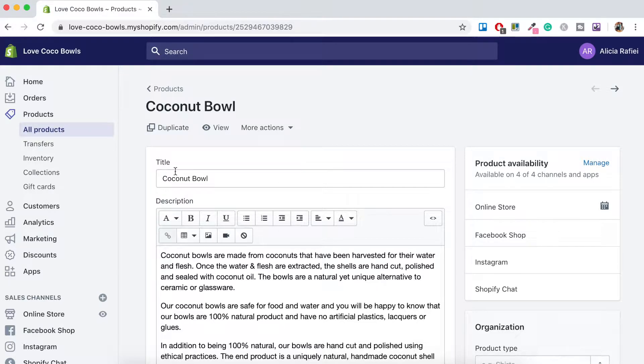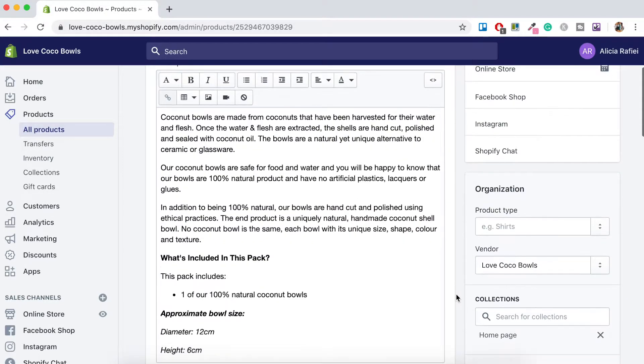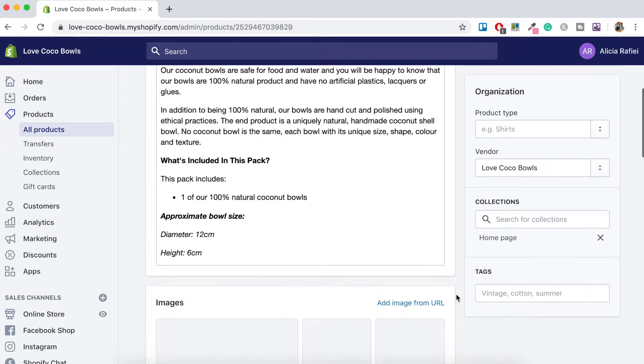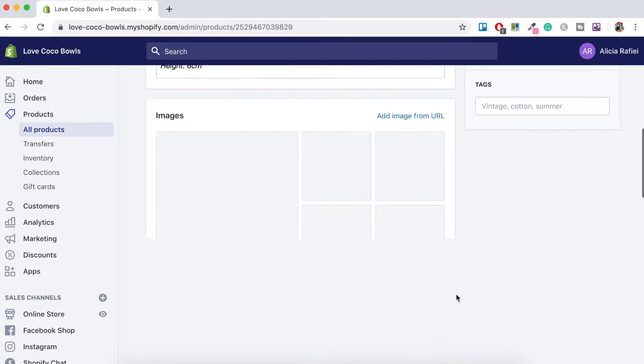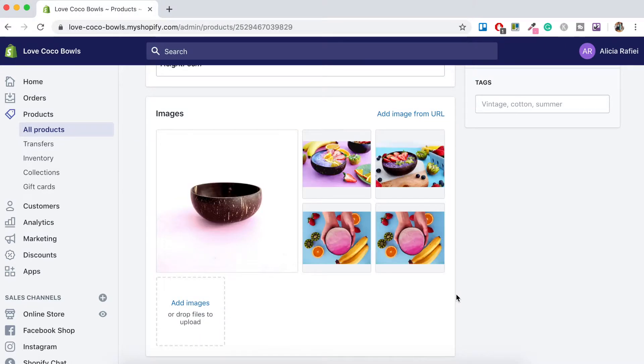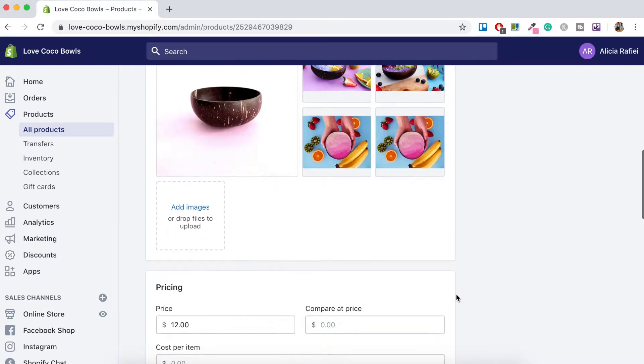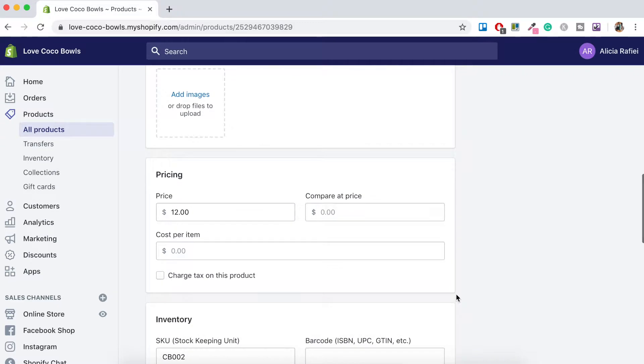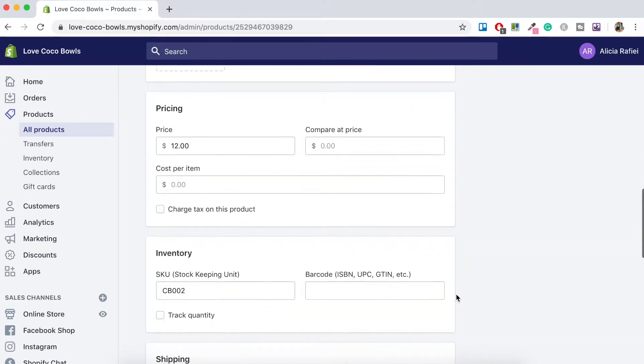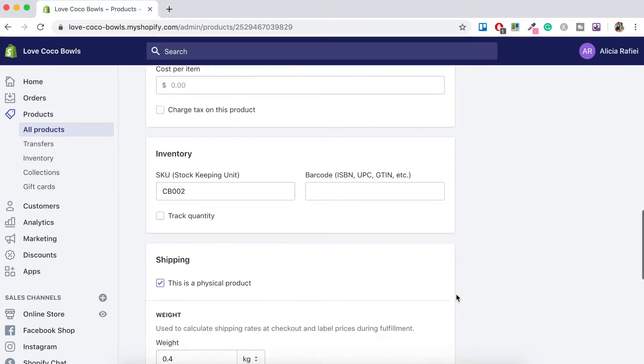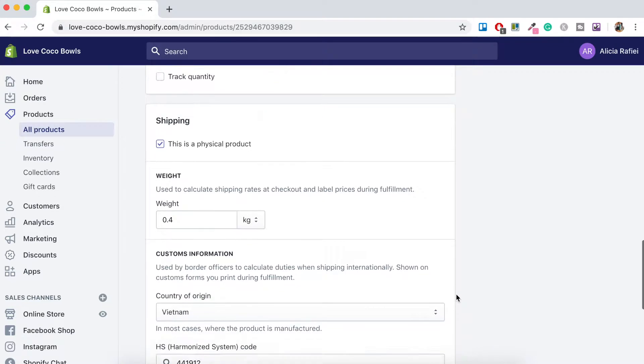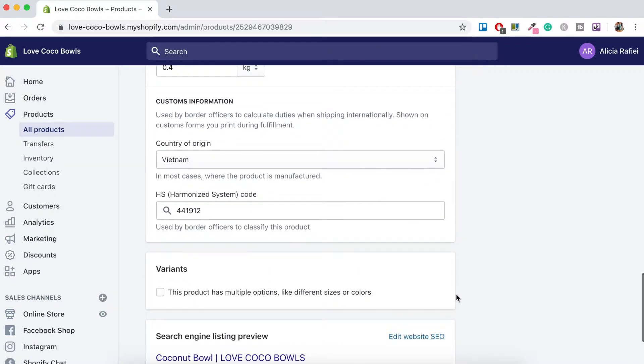So at the top we've got the title, the coconut bowl, we've got our description here. If you scroll down, we've got a few of the images that are on my product page, the pricing and then all the other information.